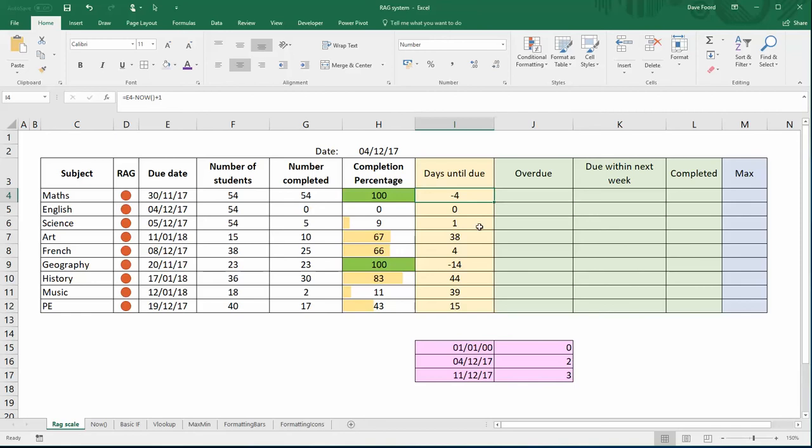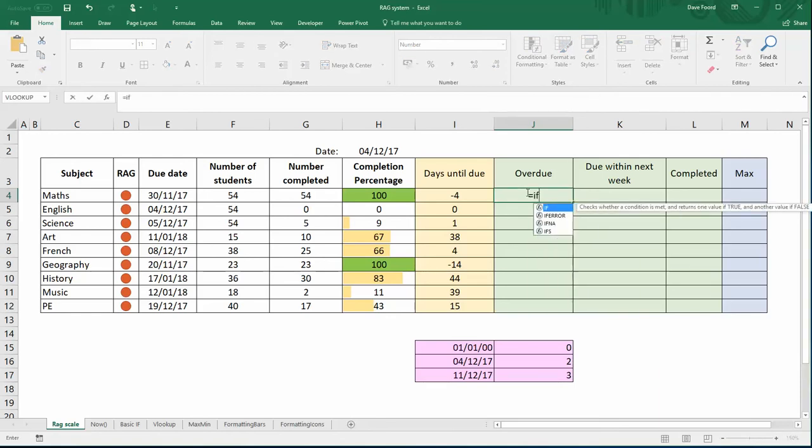Now I need to work out how many of these dates are in the past. If a date is in the past I want to record the number one. If the date is in the future I'm going to record the number two. So we're going to use an IF statement, so equals IF, and what we're now going to do is use the date that we've just created, the days until due value.